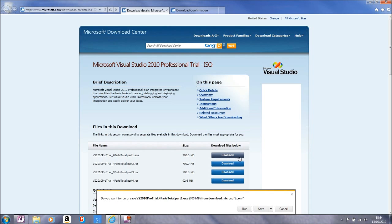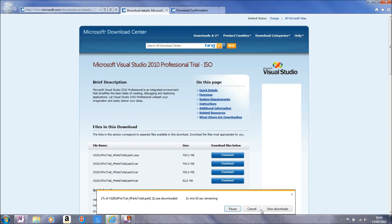As you will see, I click on download and it pops up with the options to run, save, or if I click the dropdown, save as or save and run. Now I will just click save and it will start downloading.